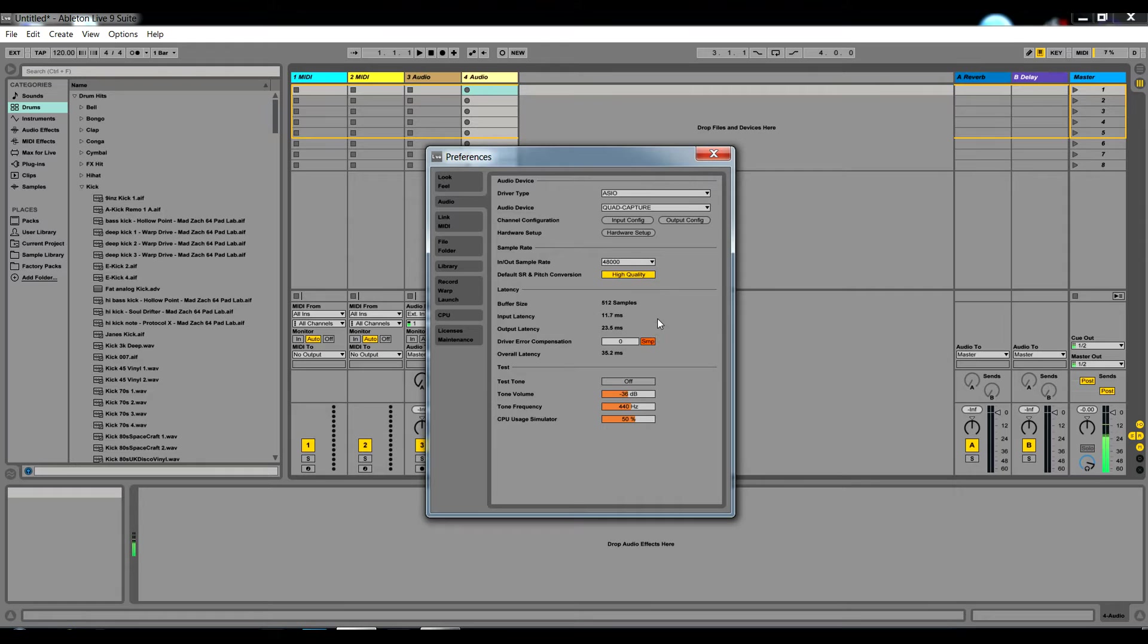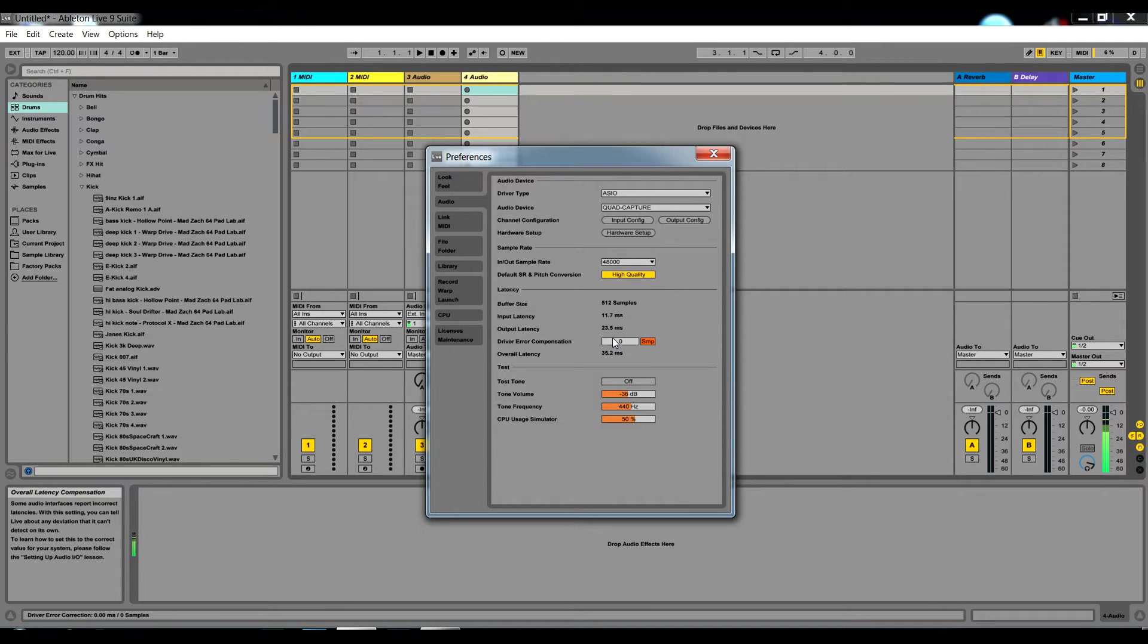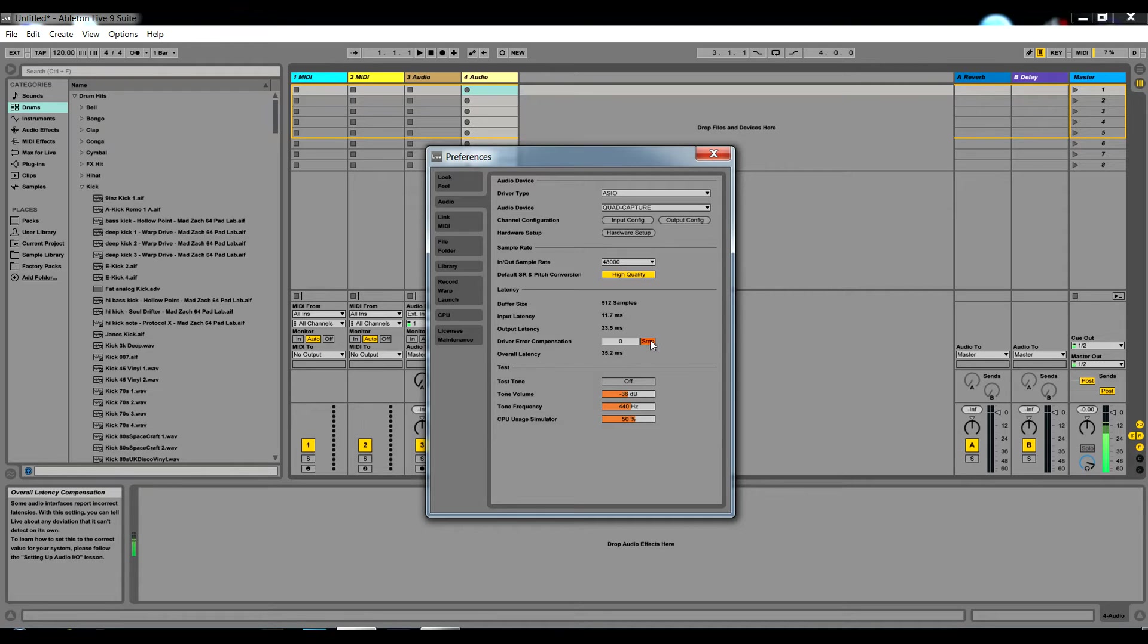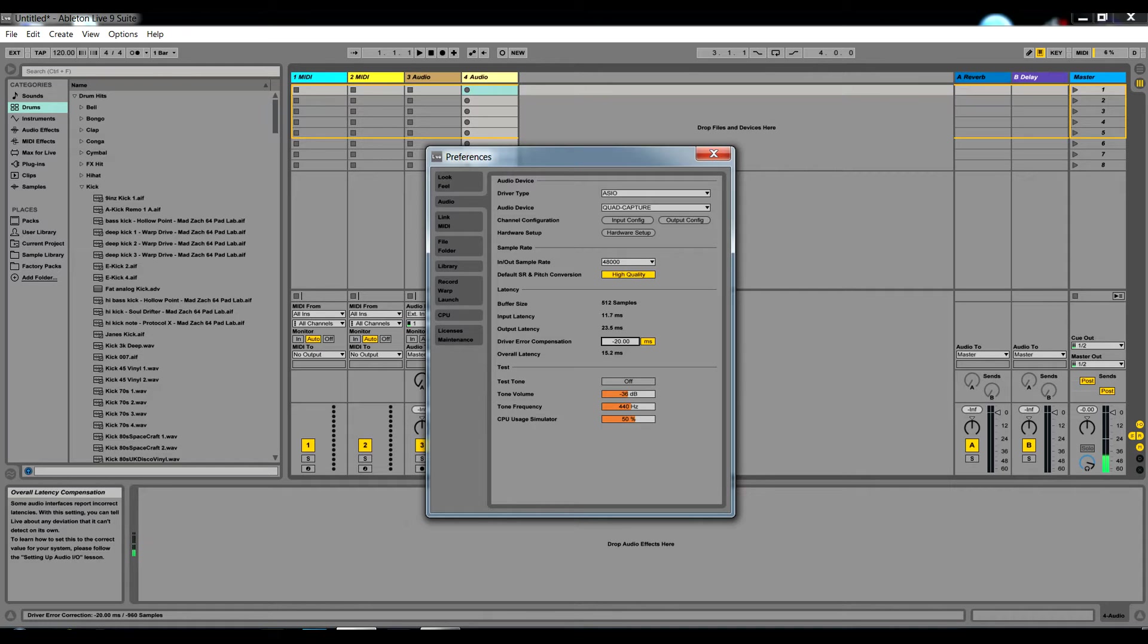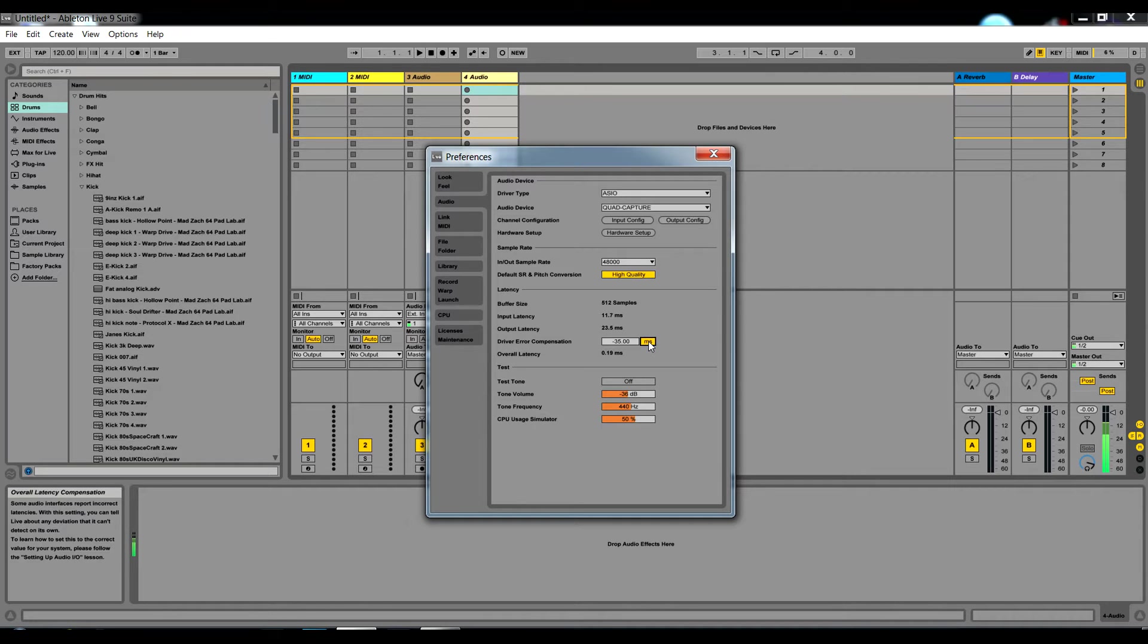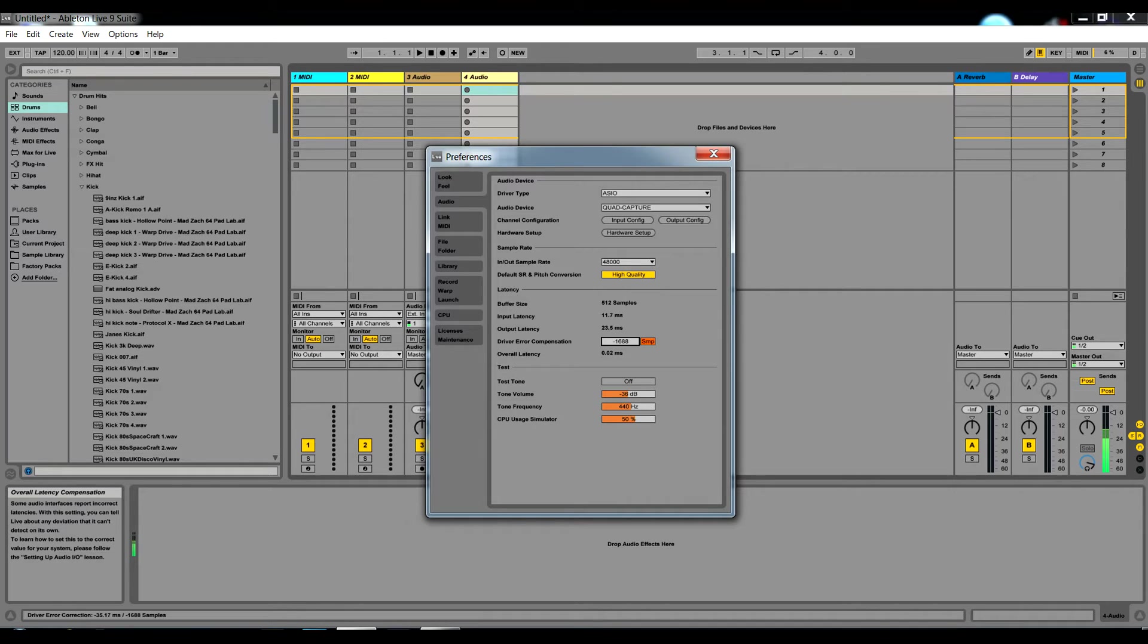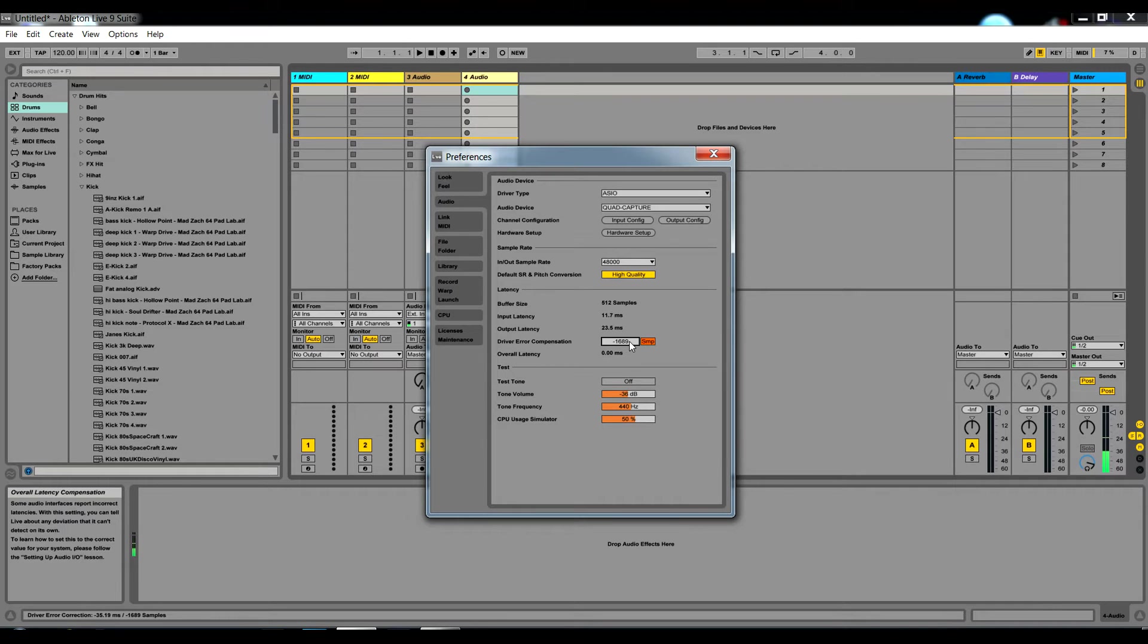Then we look down here. By default, the driver error compensation is set to zero and the overall latency is 5.2. We want to make sure that one is at zero. Click on it and pull with the mouse until you get somewhere near. If you go to sample, you can get a little bit closer and also use the cursor keys on the keyboard, up and down arrows, to do small increments. That's zeroed.